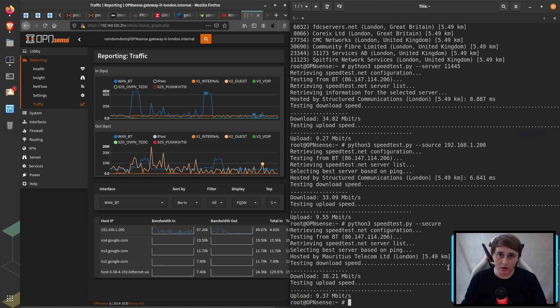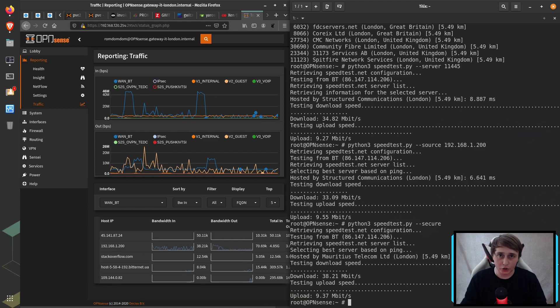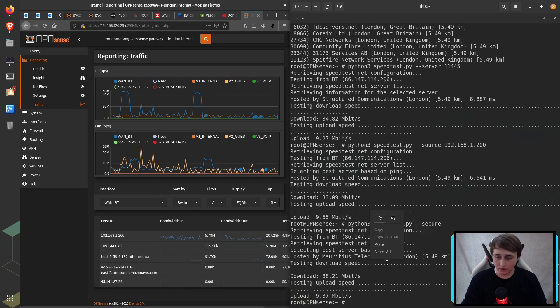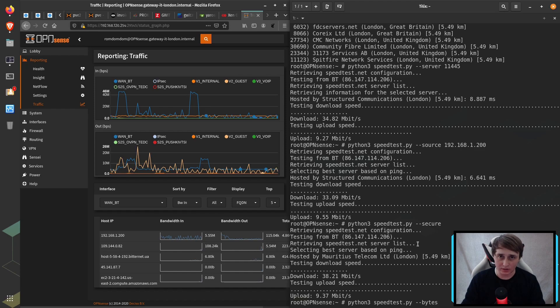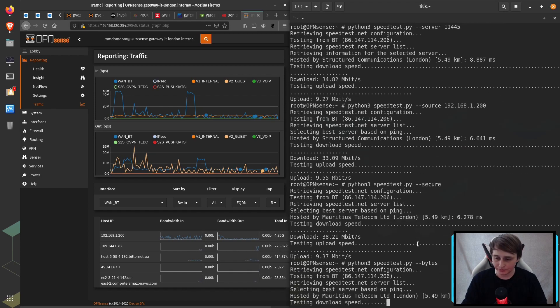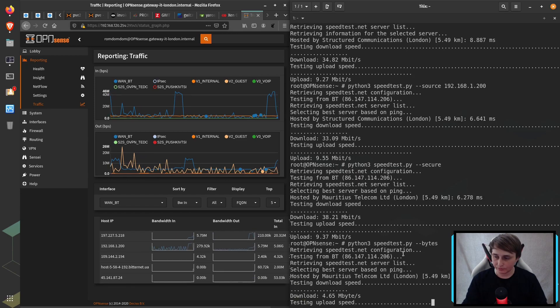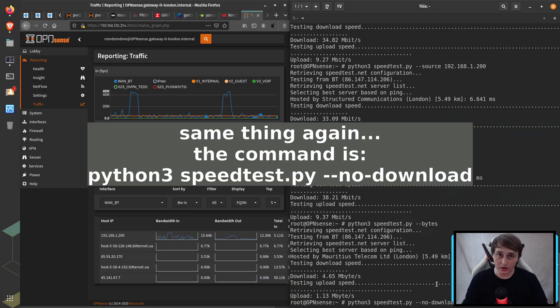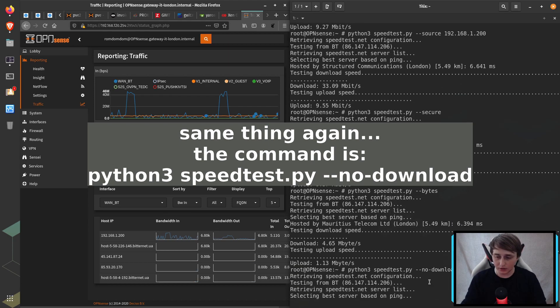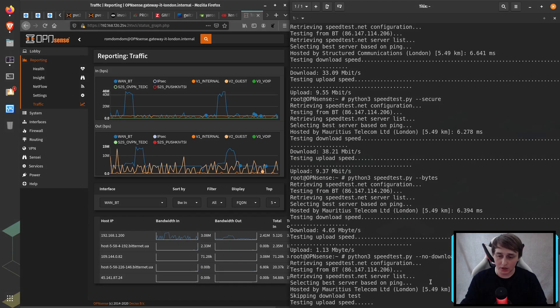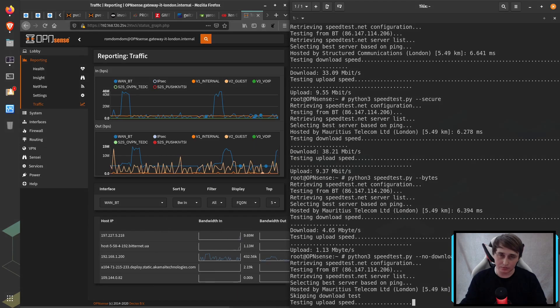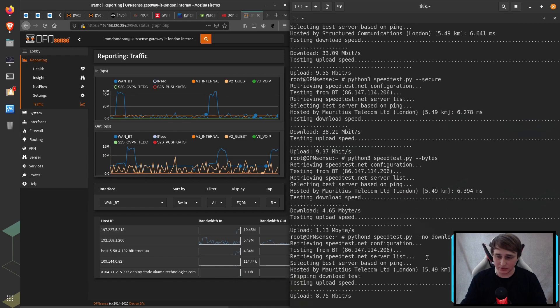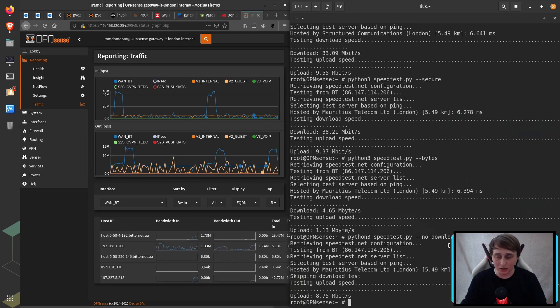There are a few other useful flags, like showing the speed test in bytes instead of bits. That way, you know exactly what you're going to expect from download and upload speeds. There are also flags that will only test download speed or upload speed. So if you specify no download, it's going to test the upload speed. And if you specify no upload, naturally, it's going to test the download speed.